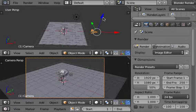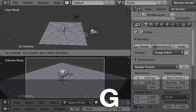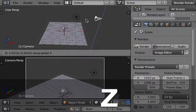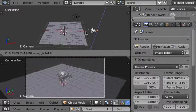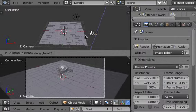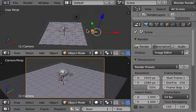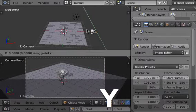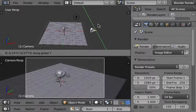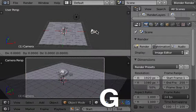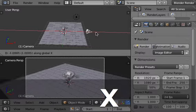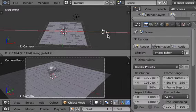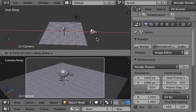So with the camera selected, I can move it GZ for example, up and down, and you see the immediate effect on the render area. GY or GX, and as you can see, the camera is moving along the global axis.